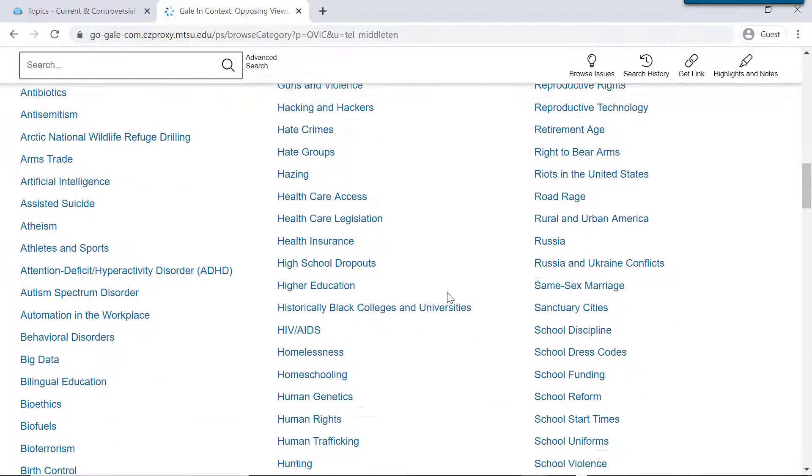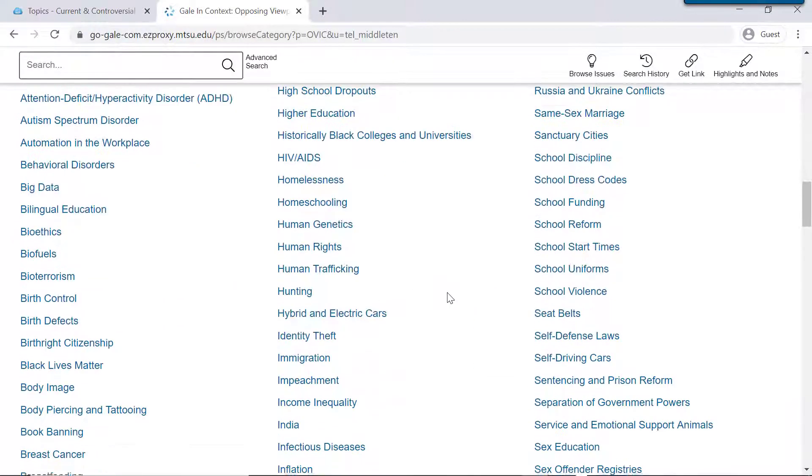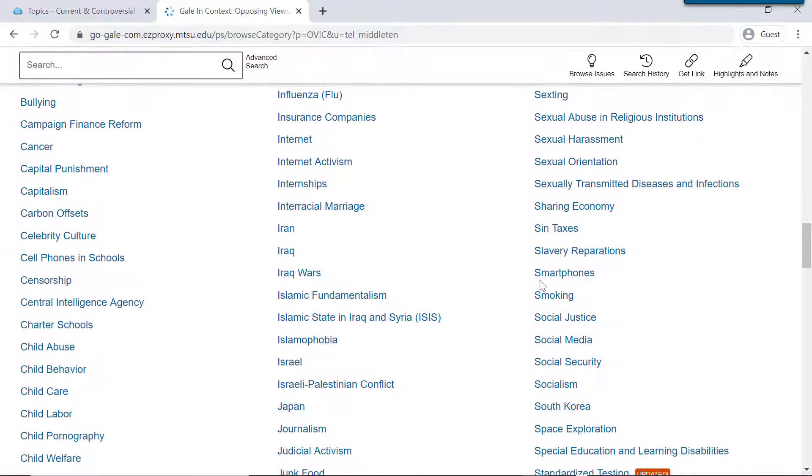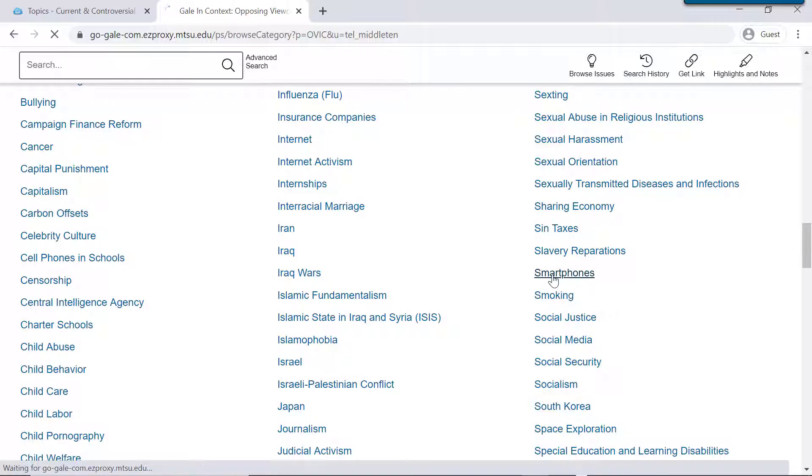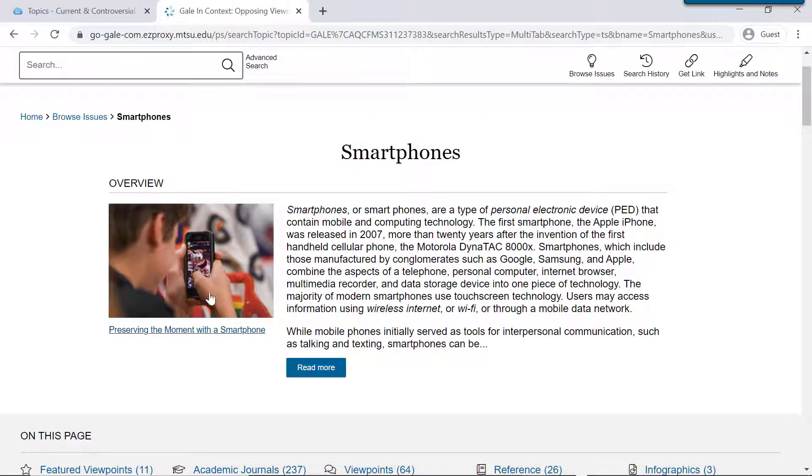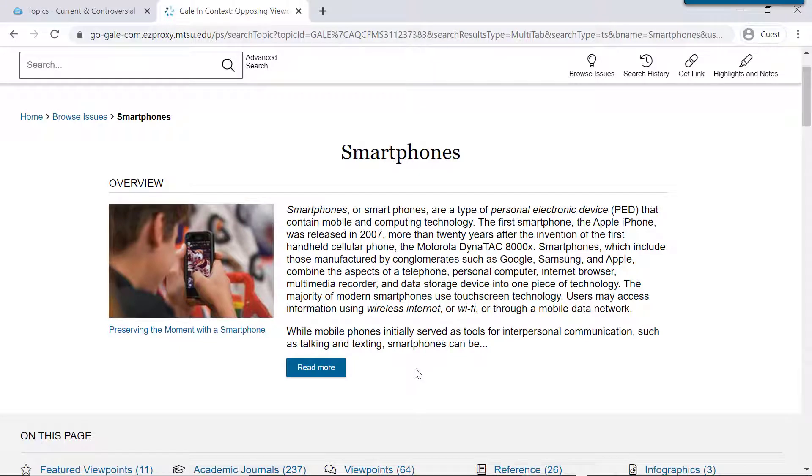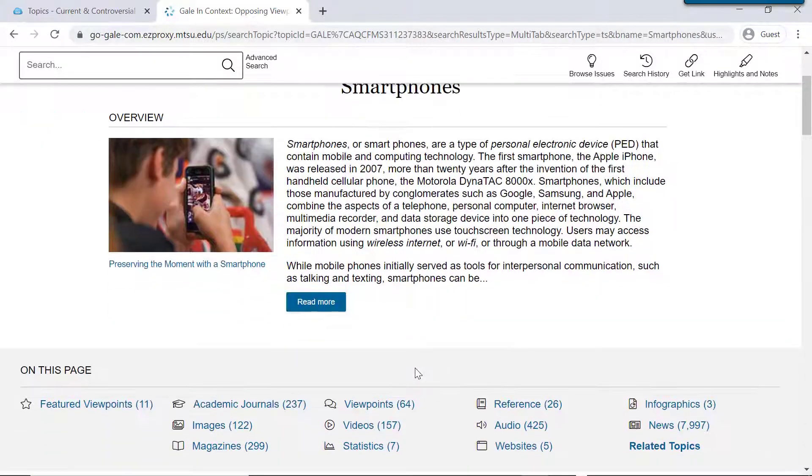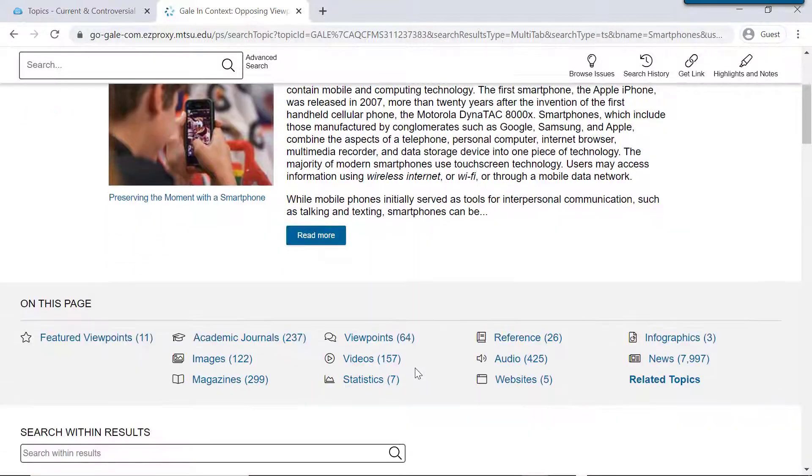So just as an example, let's click down here on Smartphones. Now Smartphones is a very big topic, and here at the top, you can click on this Overview to read some broad information on it. But if you're going to do a research paper on this topic, you're going to have to narrow it down quite a bit.